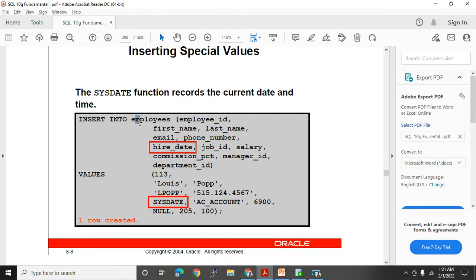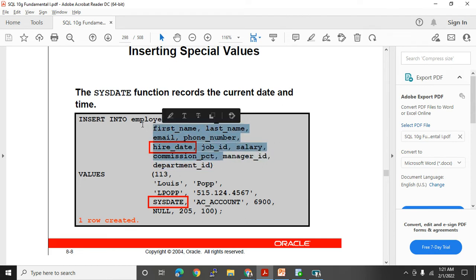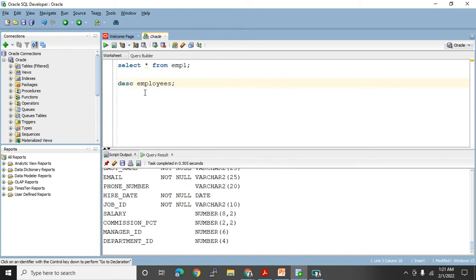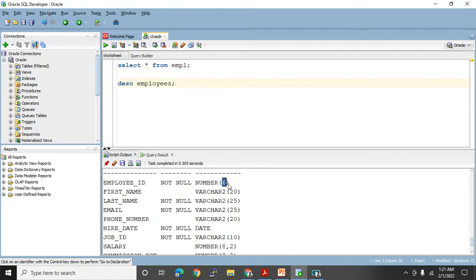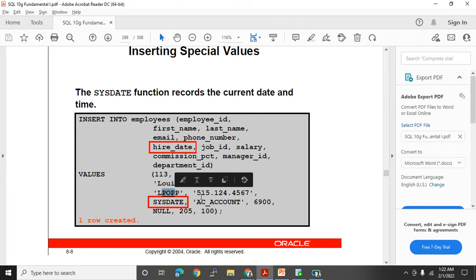INSERT INTO employees — they want to insert employee ID, first name, last name, email, phone number, hire date, job ID, salary, commission percentage, manager ID, and department ID. To check the list of columns, use DESC employees — it will show you all columns and their lengths. Under employee ID you can put up to six digits. They want to insert record 113 — Lewis as first name, Pop as last name, L_POP as email. The hire date uses SYSDATE, which is a function to insert today's date.